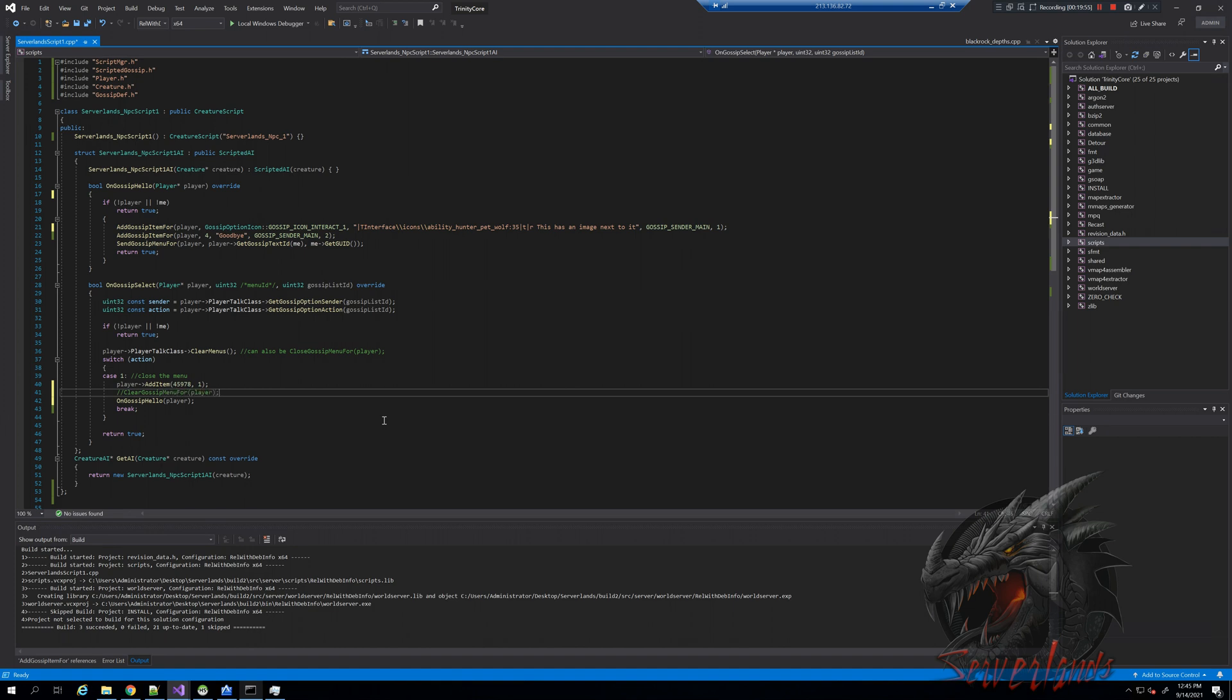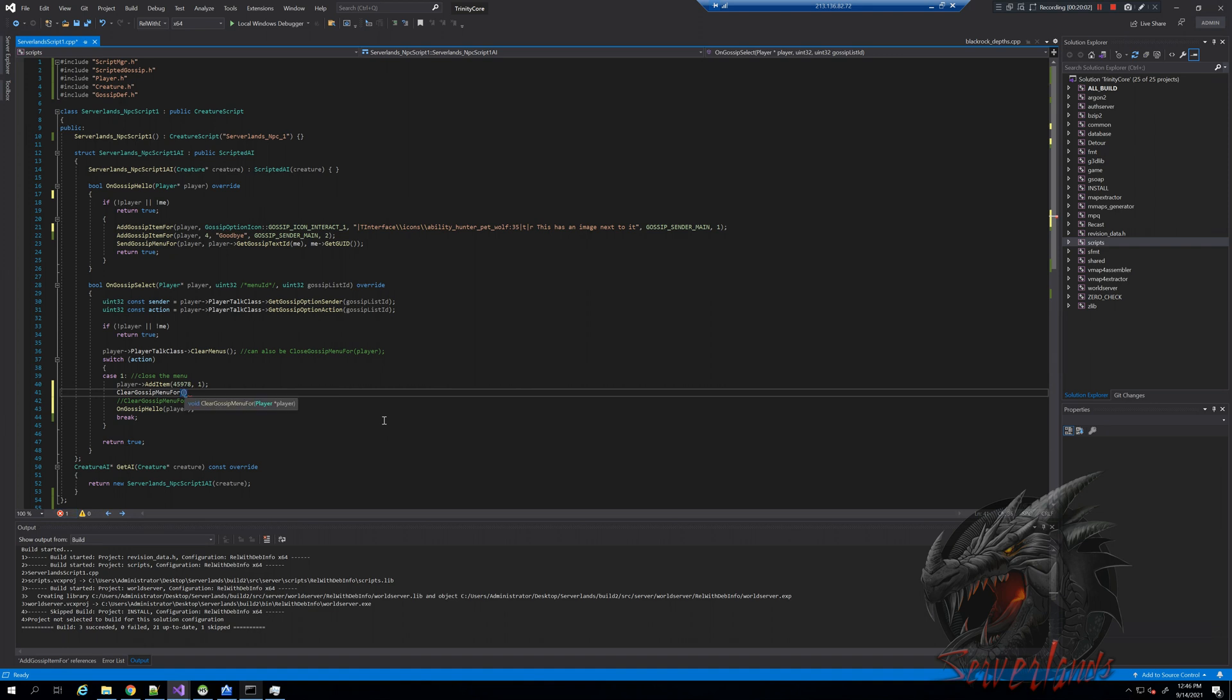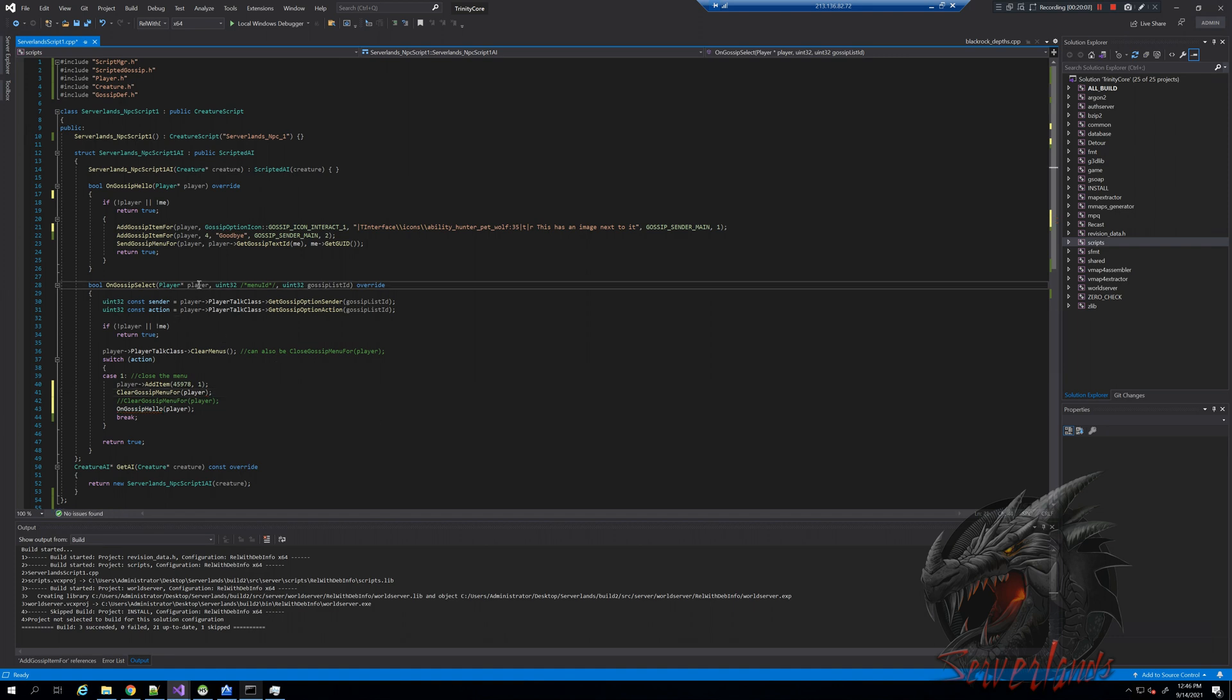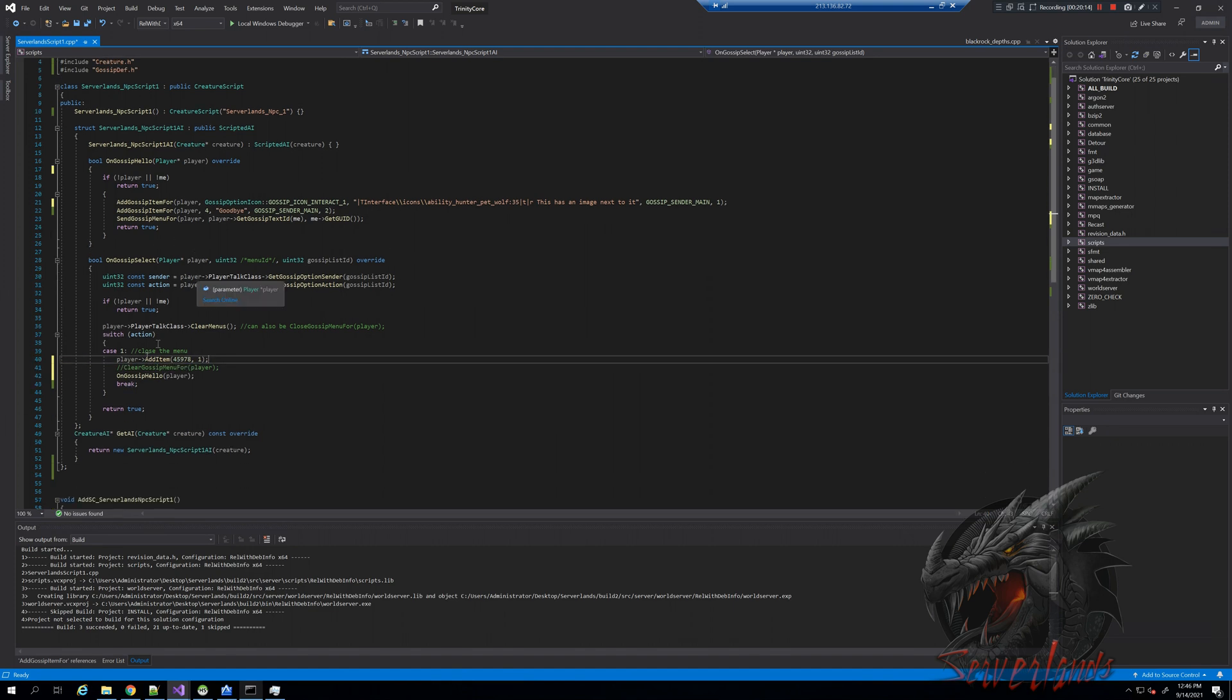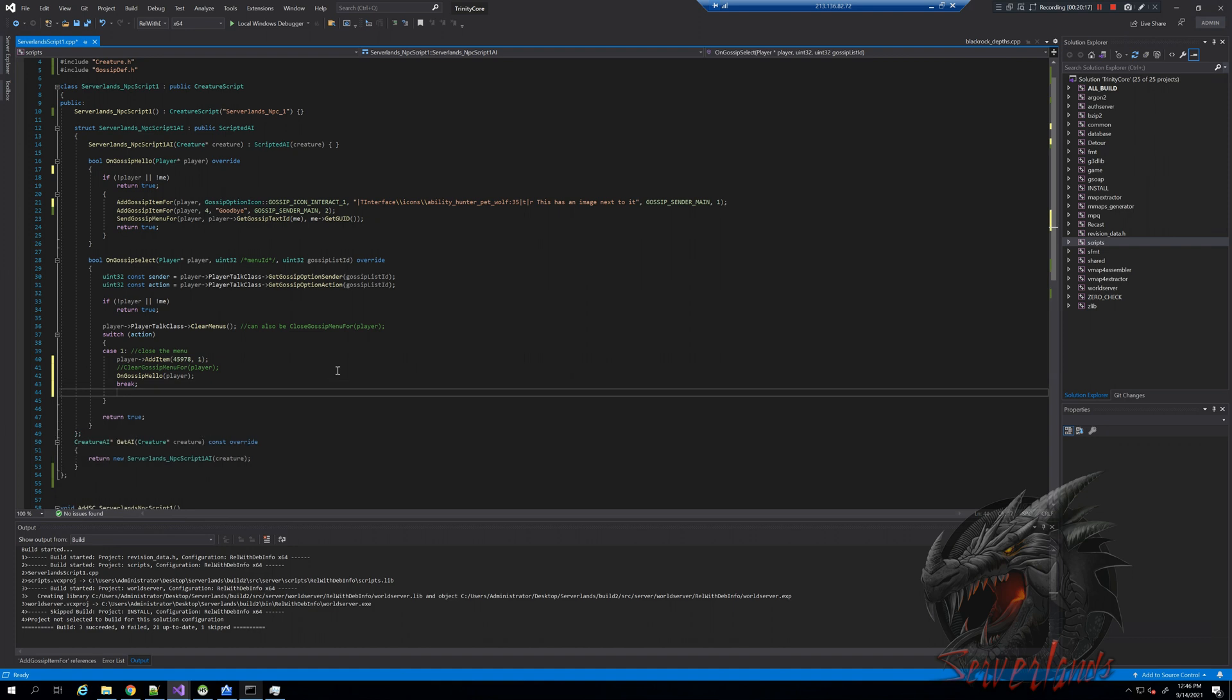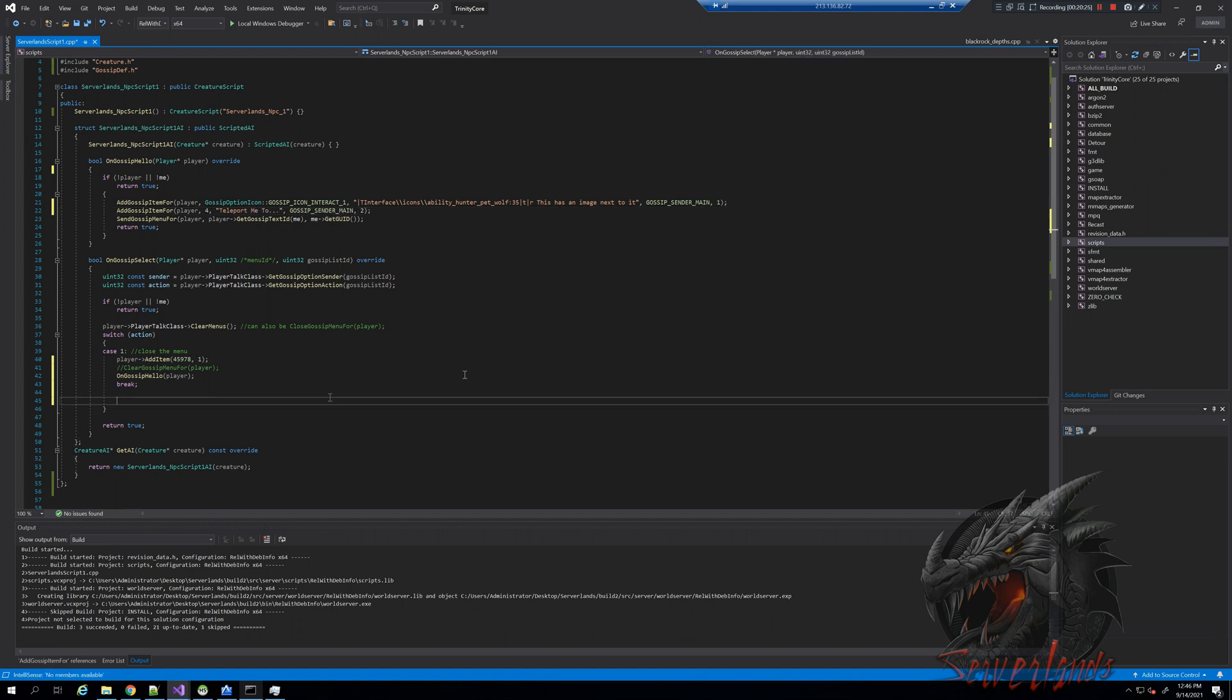To see that in action, clear gossip menu for, and you can see here the requirement, which is player, which has been defined up here. So we will get rid of this for now and we will give case number two meaning. Now, instead of goodbye, I want it to be teleport me too. And we will not give like to be secret, in here we will give it a comment. It will be case number two teleport somewhere.